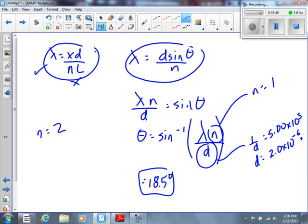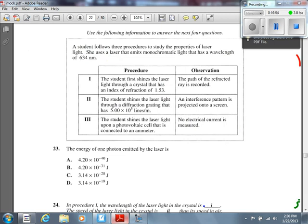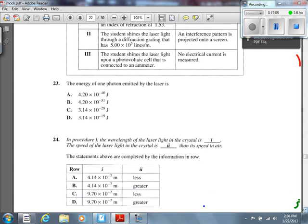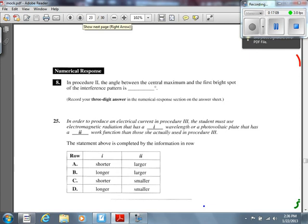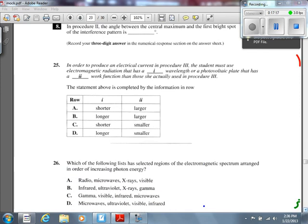Number 26 asks which list has selected regions of the EM spectrum arranged in increasing photon energy. We memorized the list in terms of frequency, and energy and frequency are directly related. So the frequency order works for energy too. The answer is: infrared, ultraviolet, x-rays, gamma rays. If it asked for increasing wavelength instead, the order would be reversed — gamma, visible, infrared, microwaves.